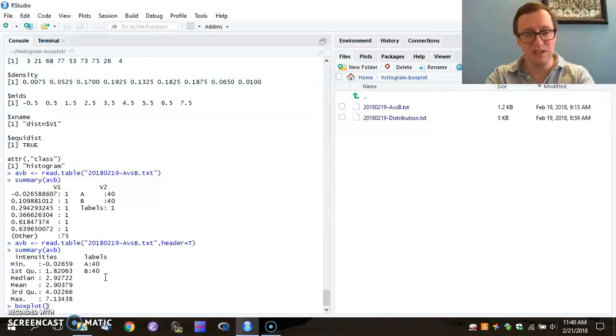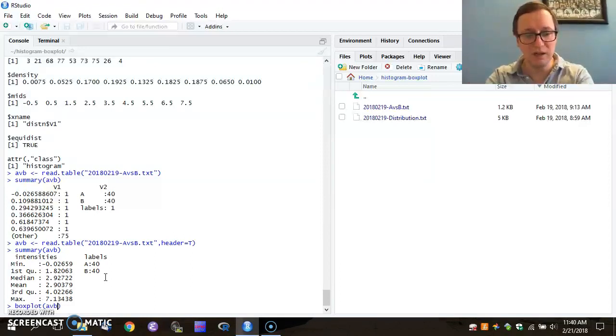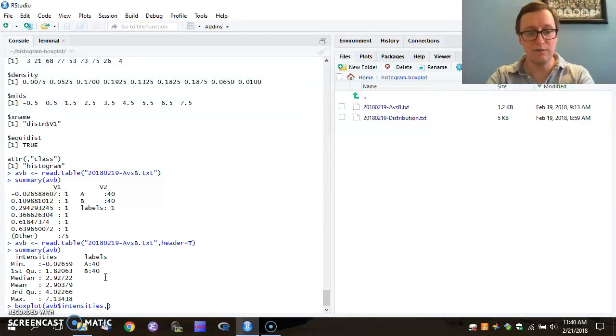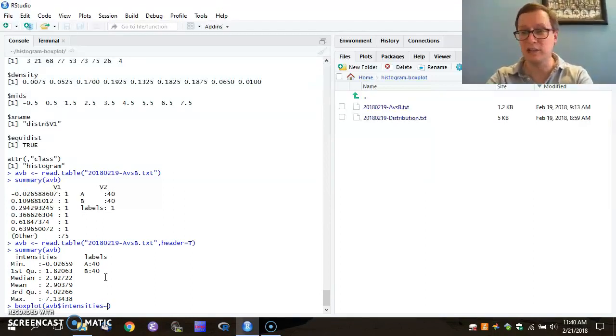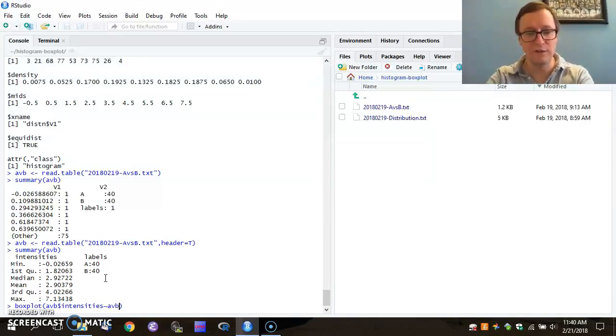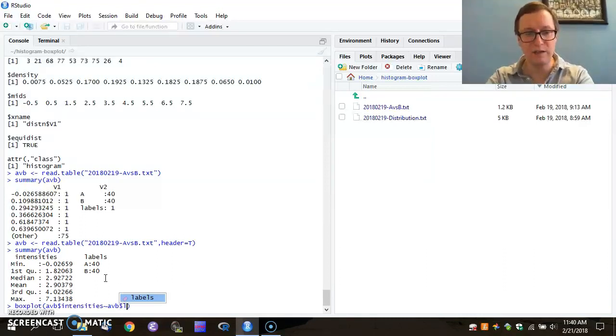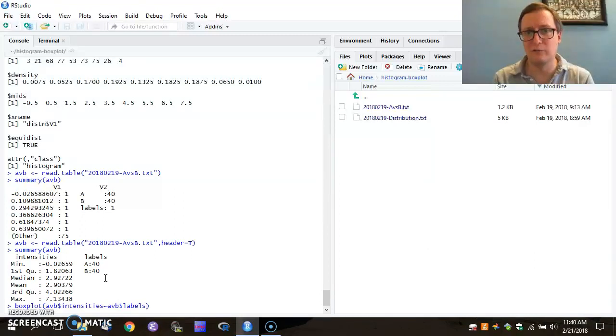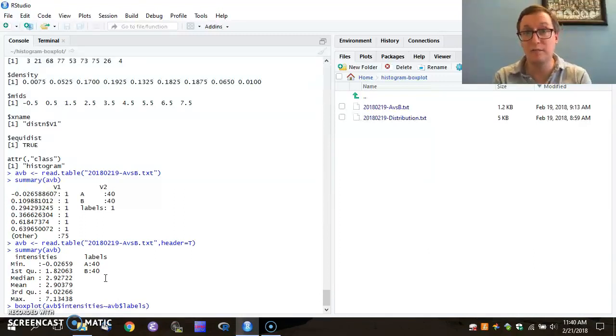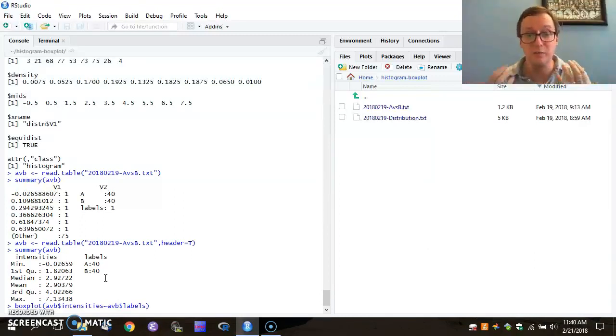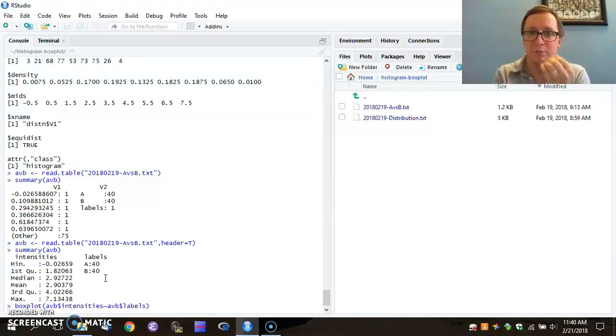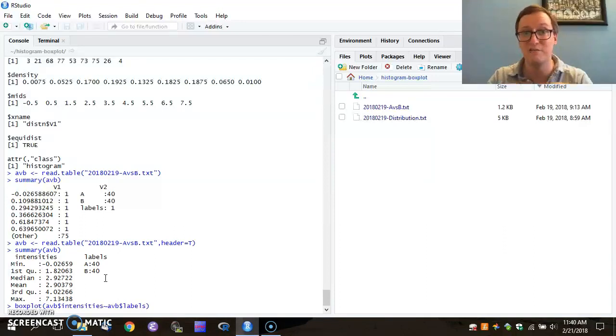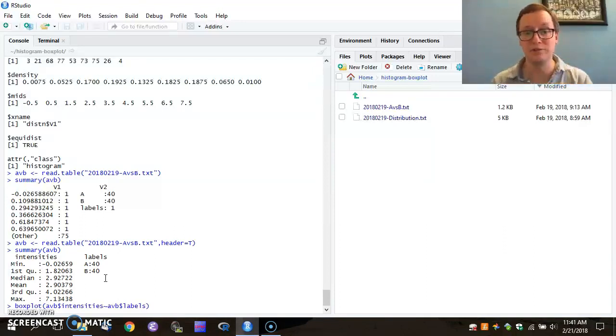In this case, we can specify that by saying AVB intensities are a function of, that's what the tilde here represents, are a function of the labels. So we are informing the software that these data can be split on the basis of their labels into A and B classes. And we want to visualize intensities as a function of those labels.